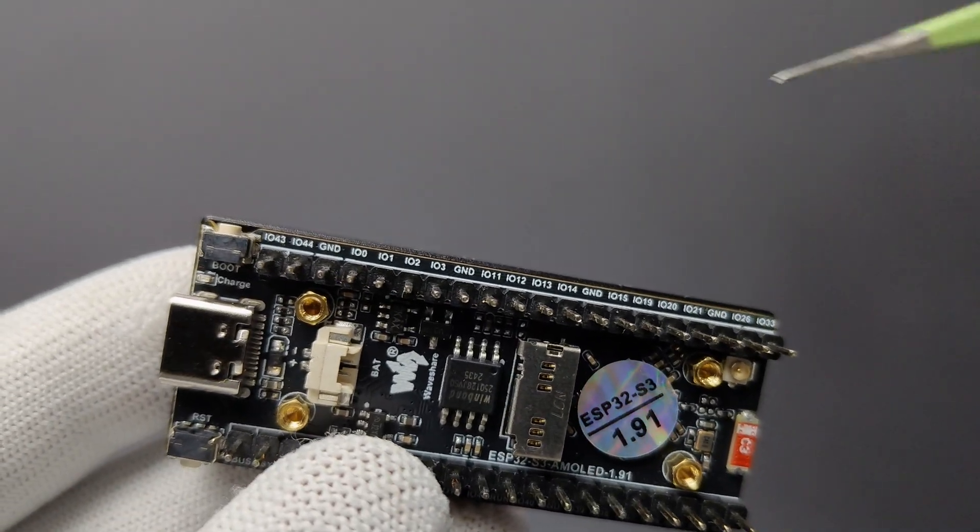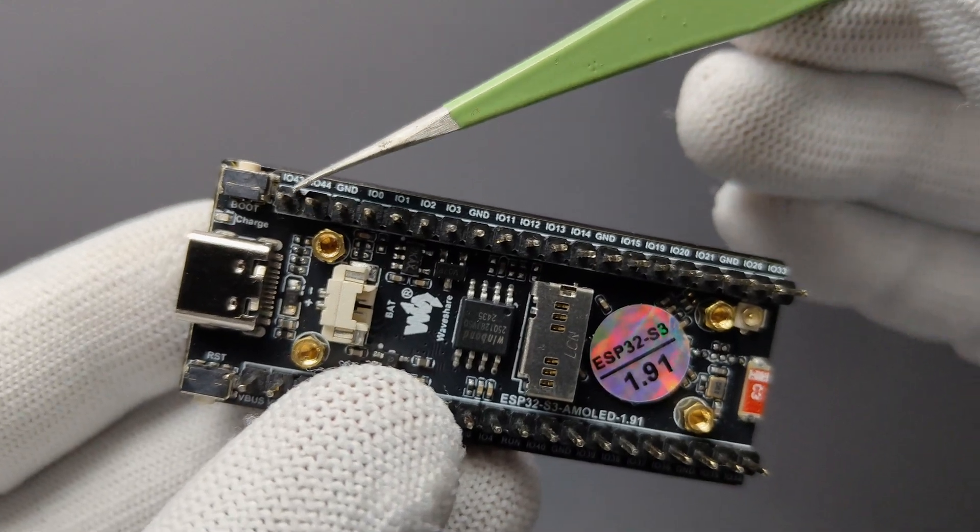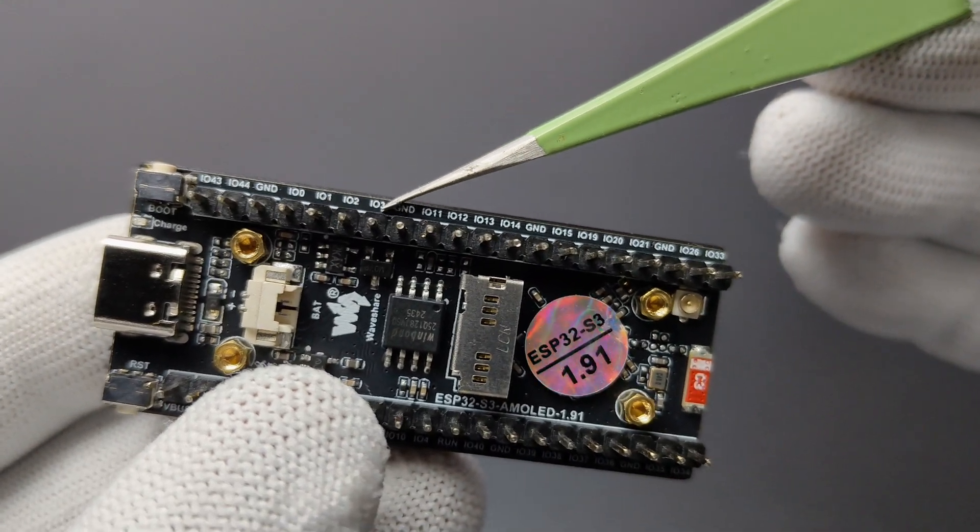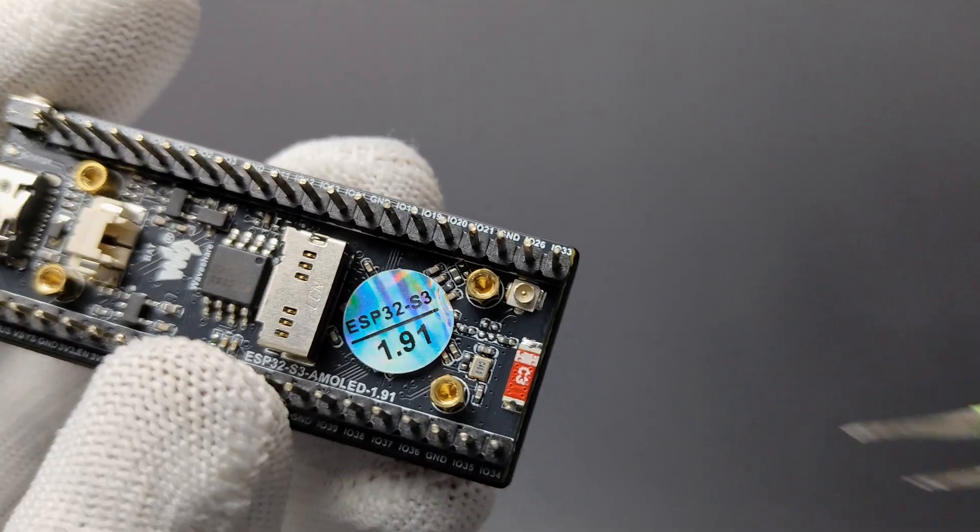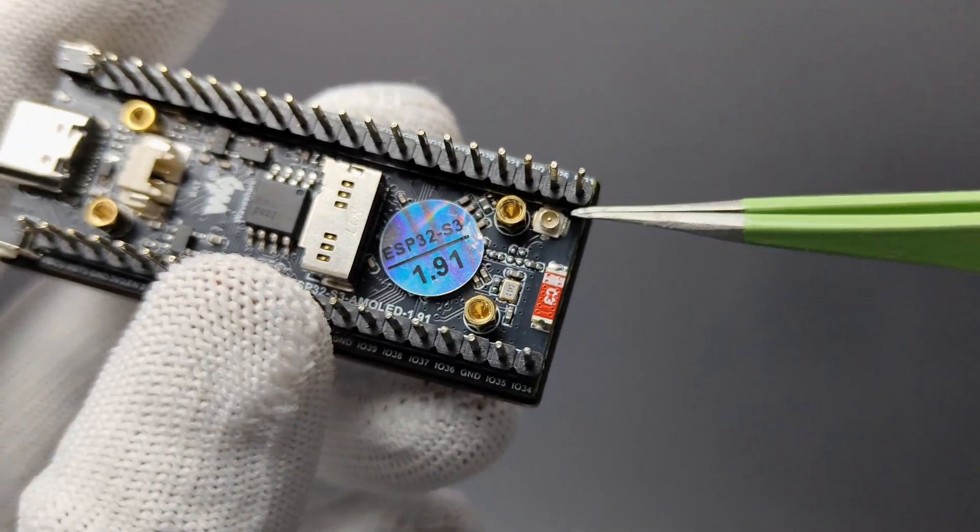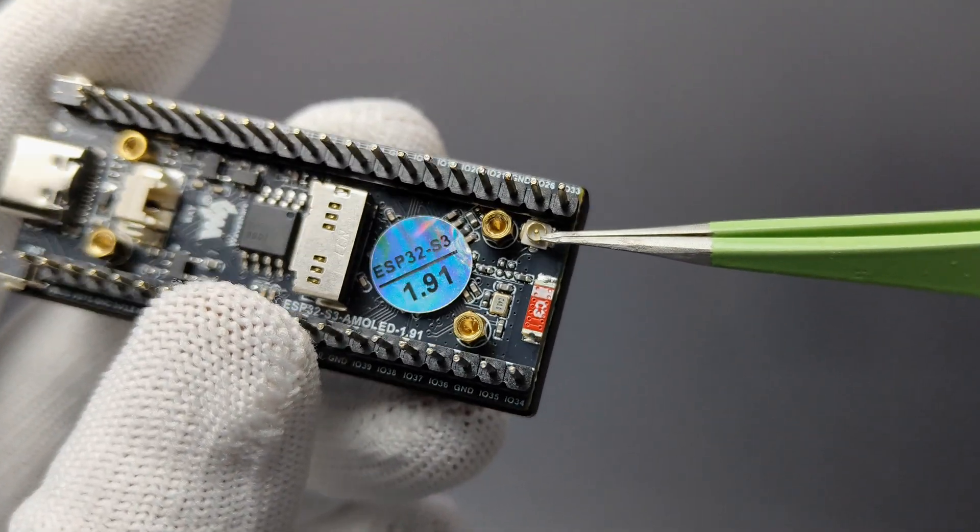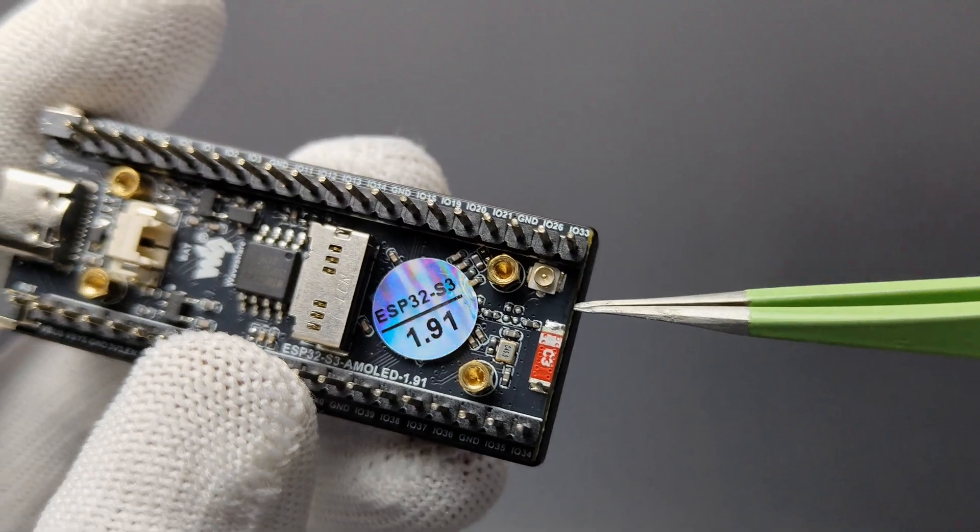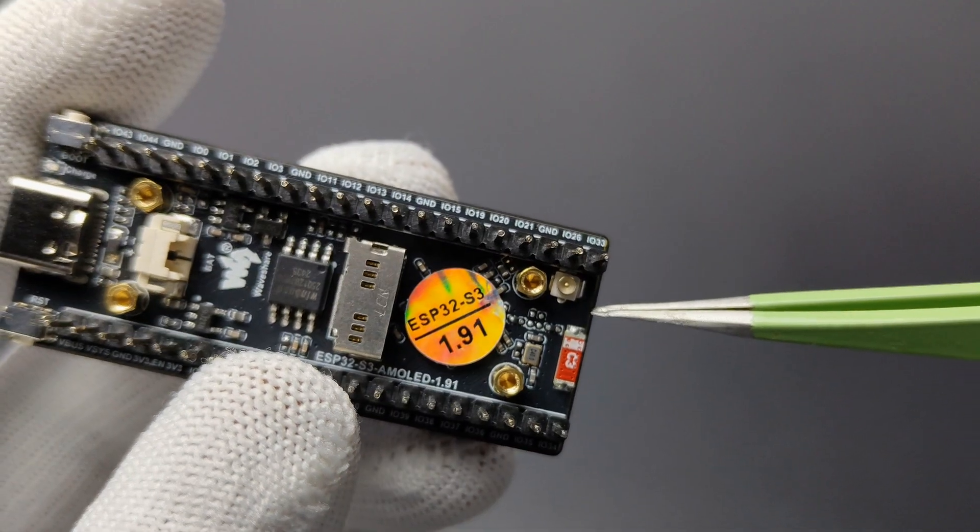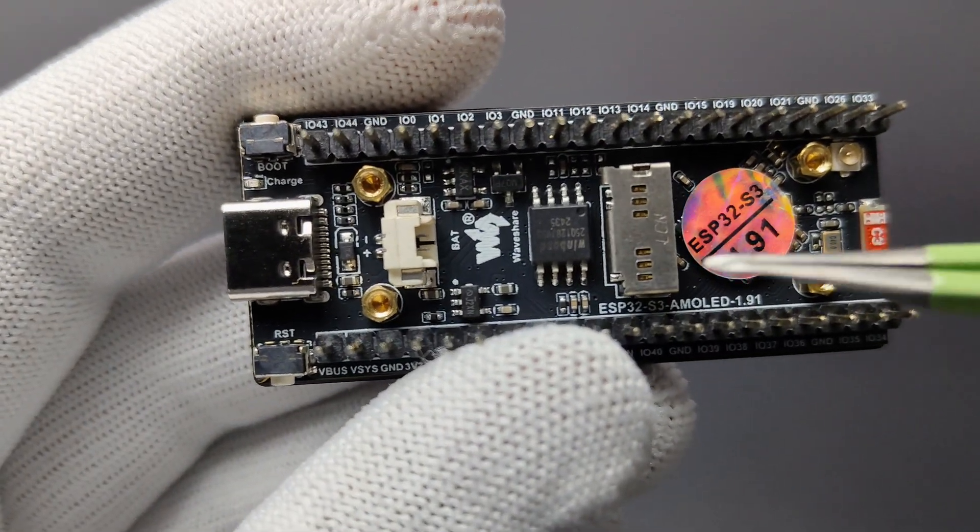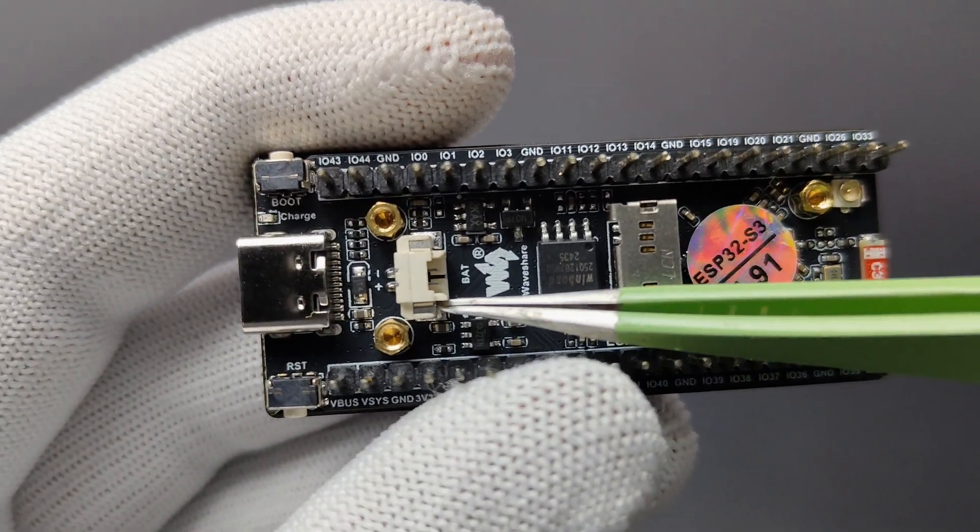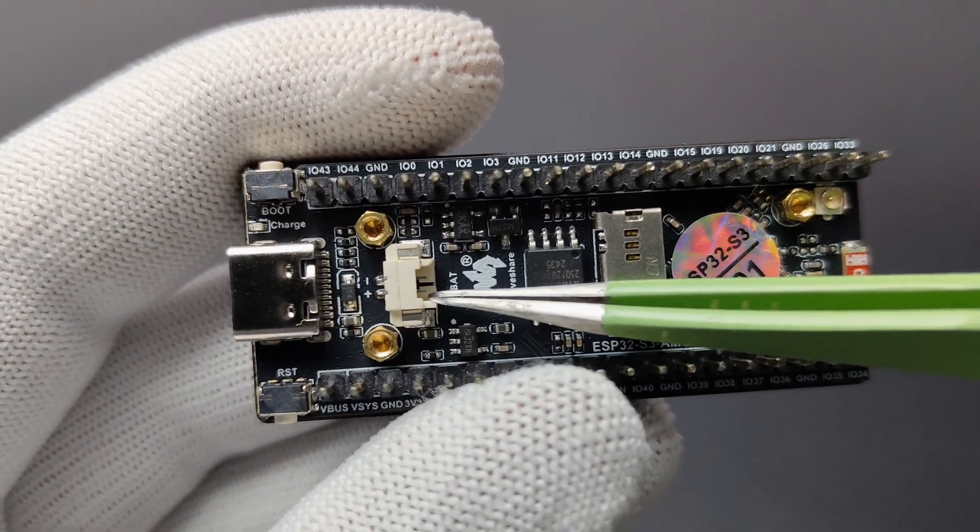The GPIO pins are labeled neatly on the back side of the display. Here you can see the IPEX connector for external antenna. In this JST connector, we can connect 3.7V lithium batteries and we can charge that using the same USB.